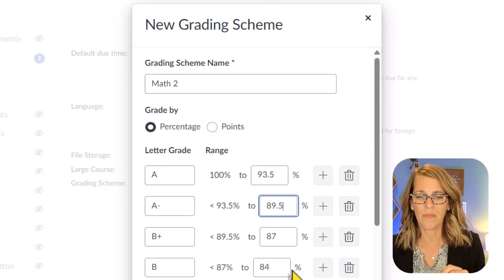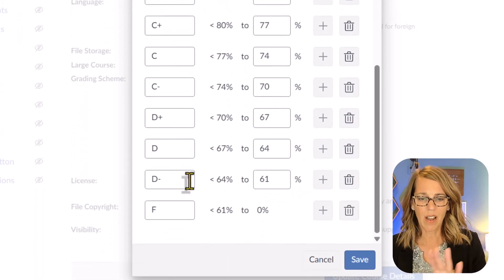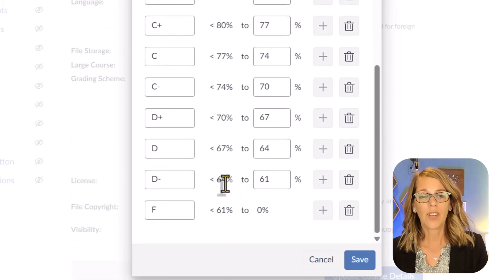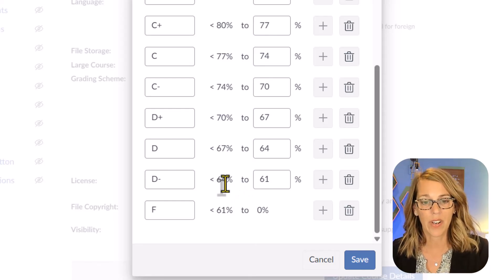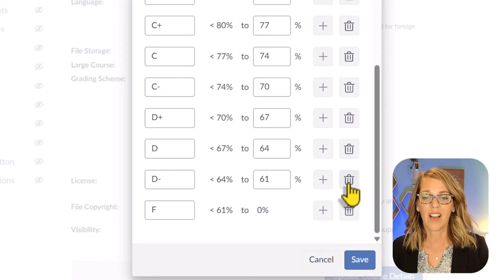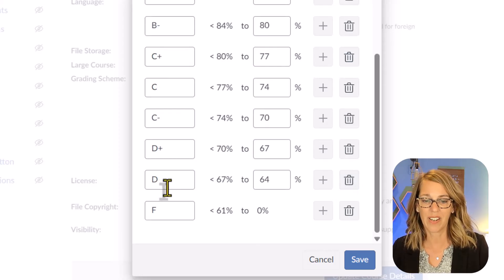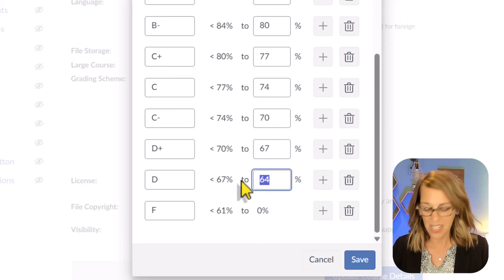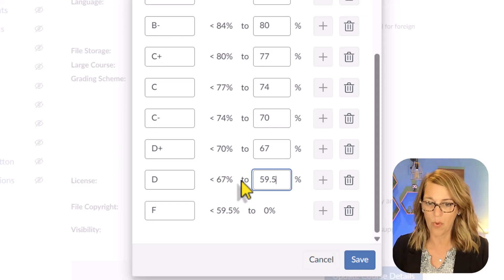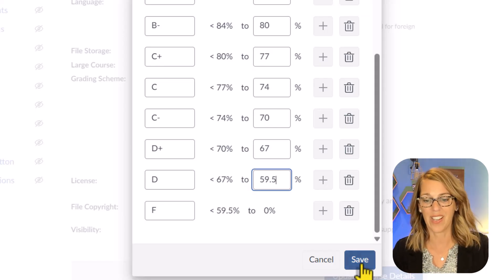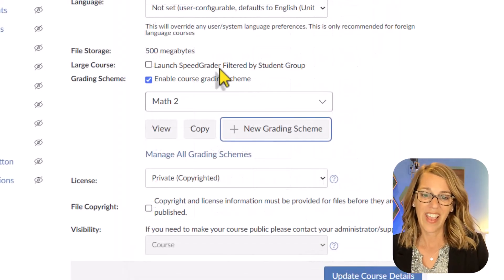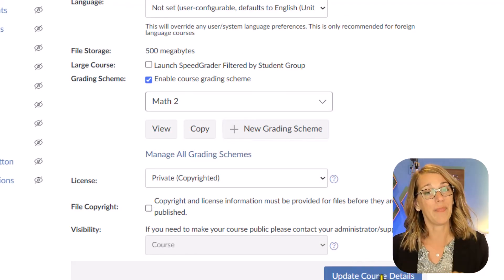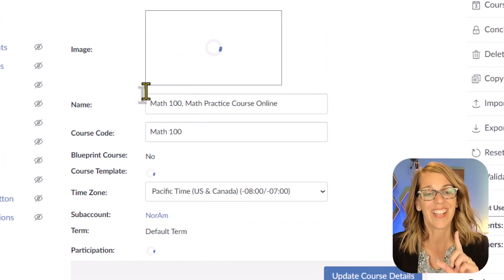But again, it's totally up to you. The other thing that I want to change, our college actually does not have D minuses. So to get rid of any of these grading categories, and maybe you don't have plus or minuses either, you can click on the garbage can so I can get rid of that one. And our Ds actually go down to 60, which would be a 59.5. And then it changes that F category as well. I'm going to click save and I've got it enabled there, but I need to update my course details.